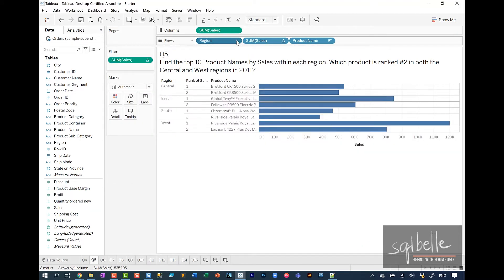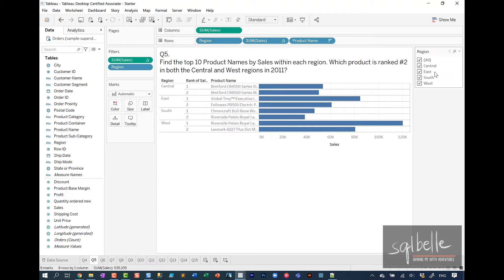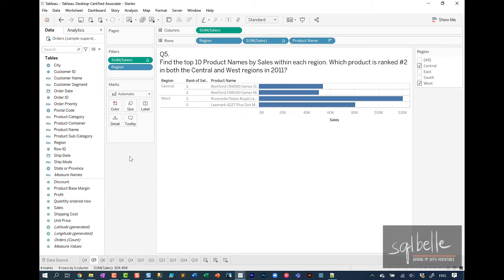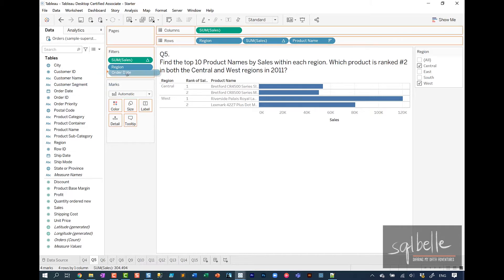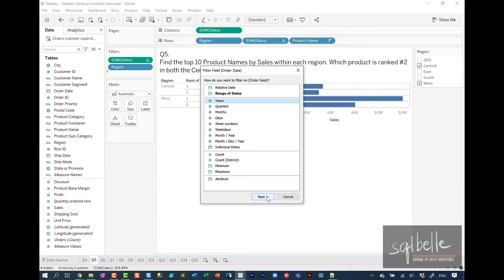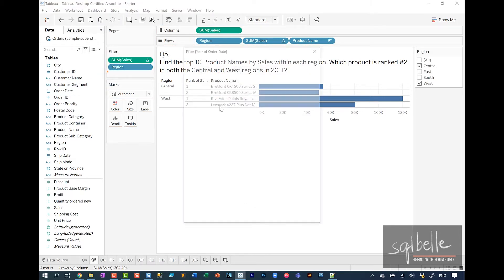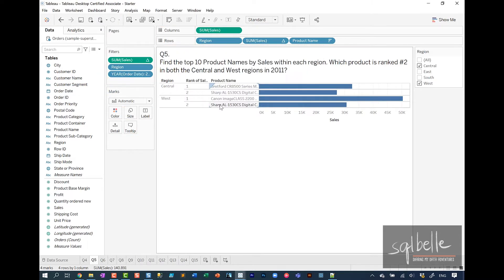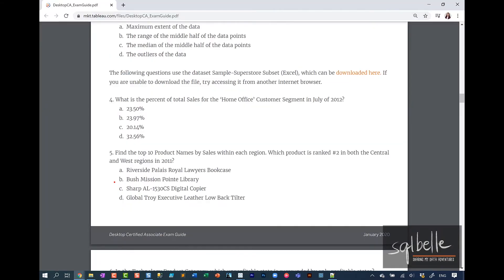Let's add a filter to region. We're only looking at Central and West, so we can uncheck East and South. We're also missing one more filter because we're only looking at 2011. I'm going to drag order date, filter by year 2011. And the answer is Sharp. For question number five, the answer is letter C.